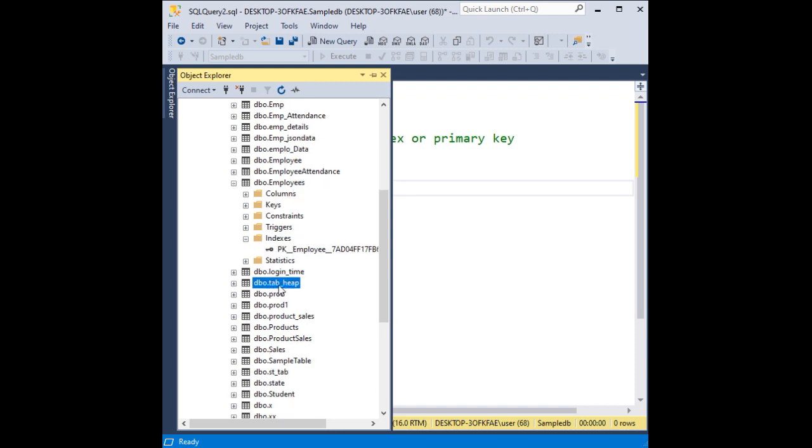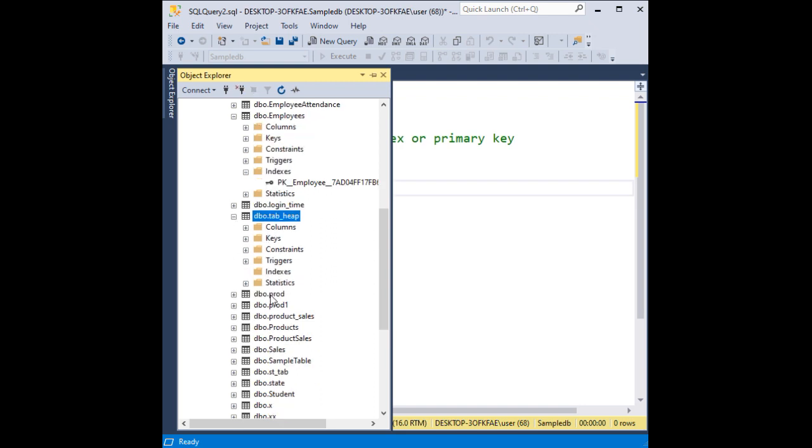Now if you take the second table, tab_heap, if I check the indexes folder, it's empty, which means this table is heap.